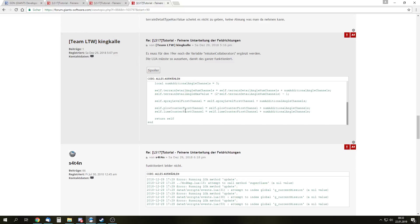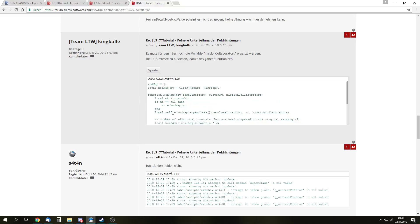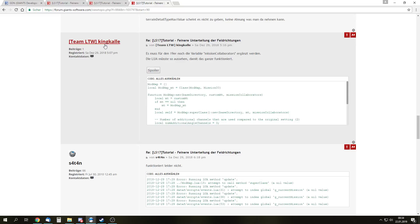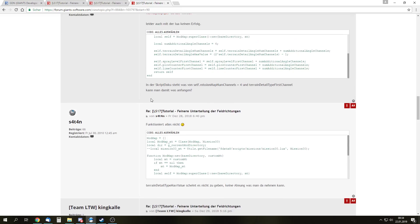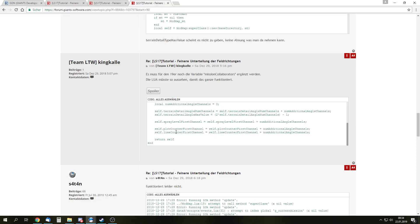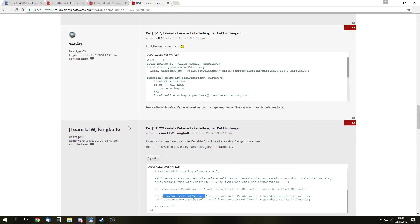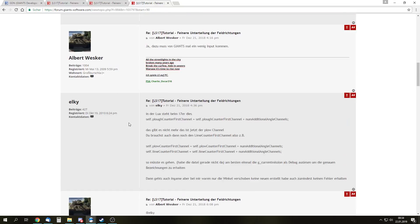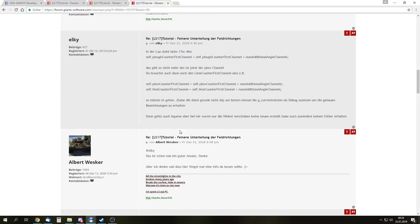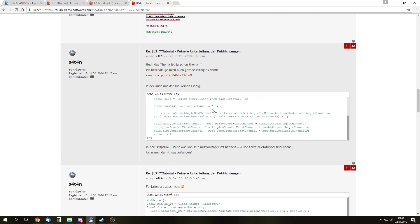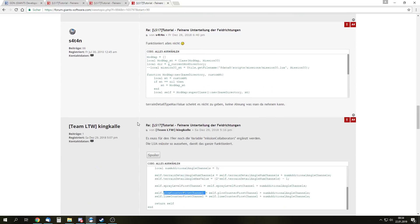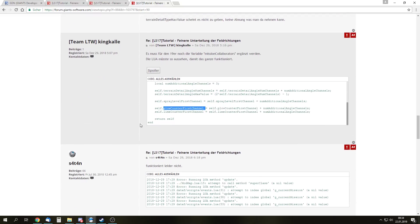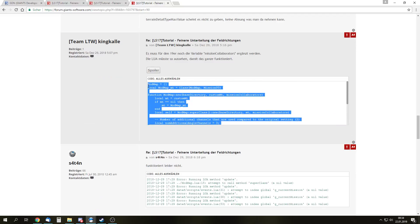And the script or the Lua we are using, the working version, is posted by Team LTV King Kalle. It is this one, and this is the Lua that we are going to use. This actually works. I'm not sure if he wrote this up, I don't think so because other people have found out other things as well. For example, the addition of LimeCounterChannel or PlowCounter1stChannel, that stuff changed. I think somebody by the name of Elky has shown right here. So it is a community effort to get this thing working and I can't take credit for that.